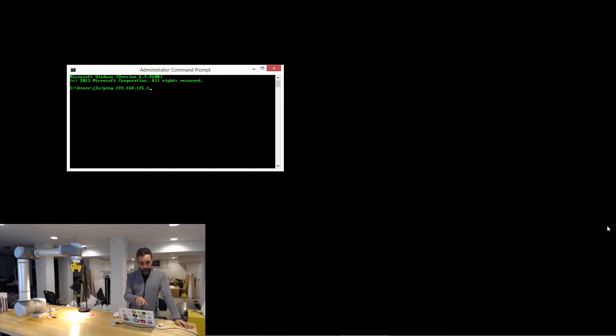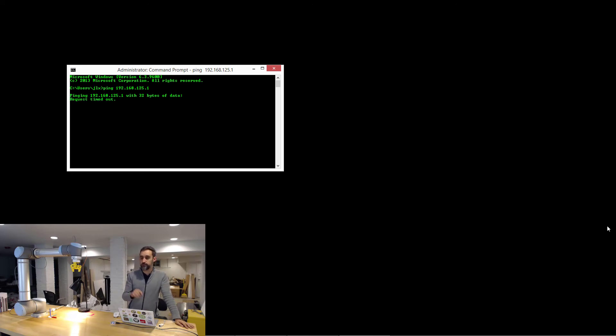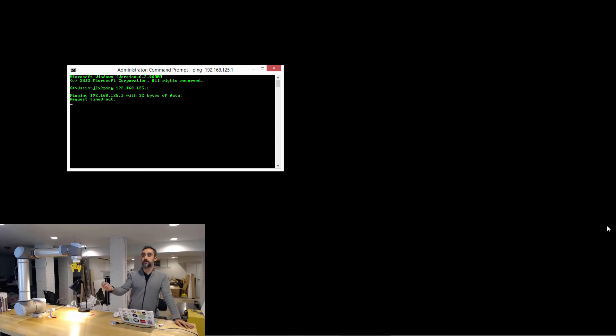If you type ping and then the IP of the controller, what your laptop will do, which mine is not doing, is it will send small packages of data to the controller and then the controller, if it receives them, it will bounce them back.